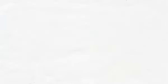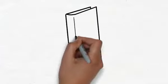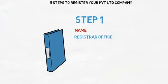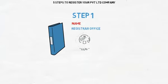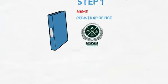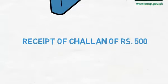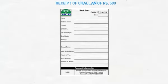Step 1: Filing of application on plain paper for availability of name to the Registrar of Companies of Securities and Exchange Commission of Pakistan. Receipt of Chalon of Rs. 500 deposited in MCB, or Rs. 200 in case of online submission of application for each name.